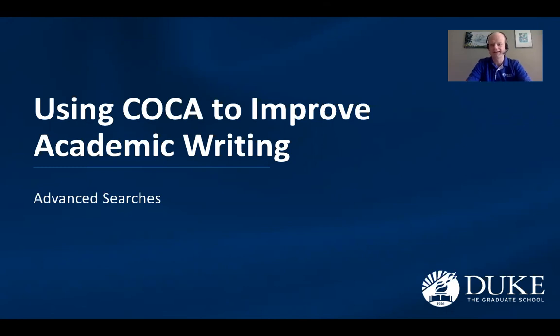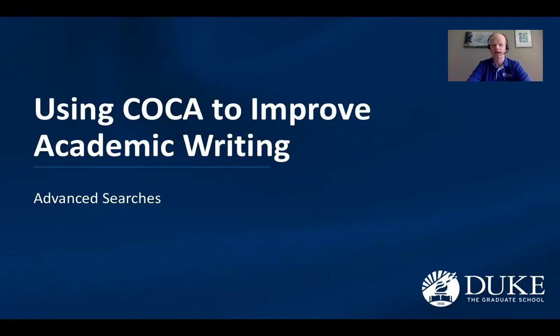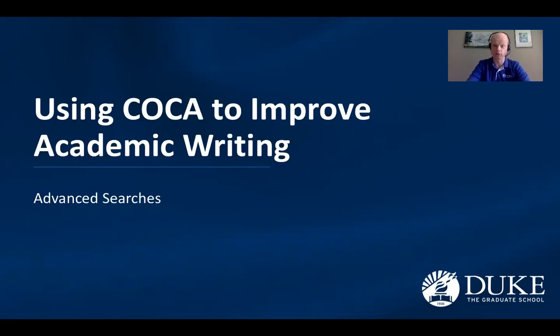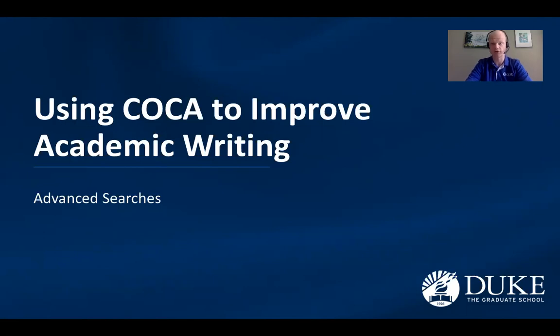Greetings everybody. So in this video on how to use COCA to improve your academic writing, we're going to look at a couple of more advanced search terms that you might want to include throughout your experience using COCA to improve your writing.